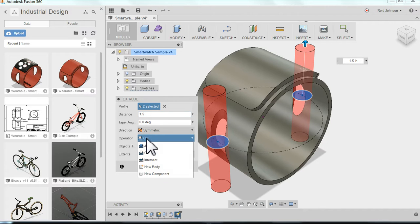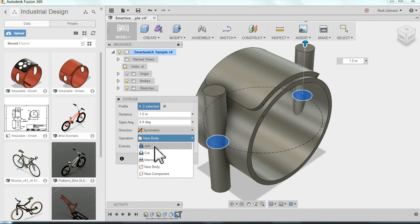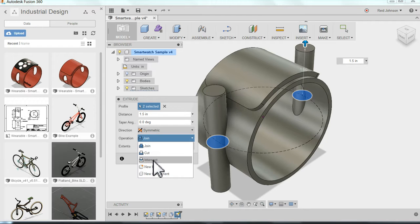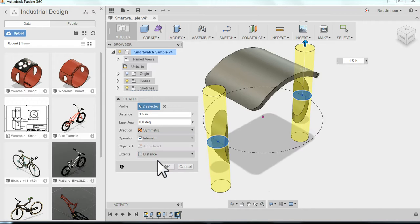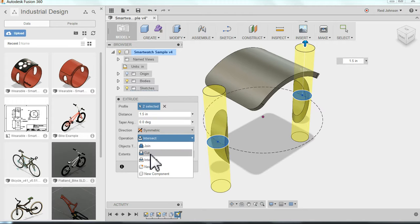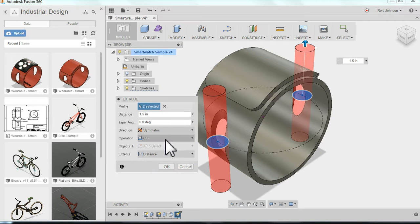And I'll notice there are different options I can do. You know this could make a new body. It's actually going to physically model those things. Or I could join it. I could run the intersection. It would just be what intersects between the two. But in this case I want what it thought I wanted, which is cut. And to make those openings. So I select to make sure it says cut. And now I can click OK.